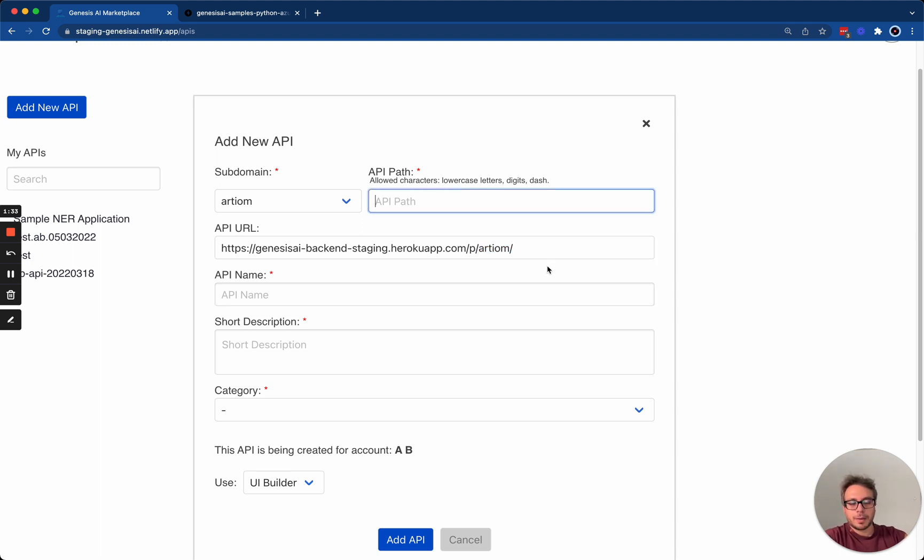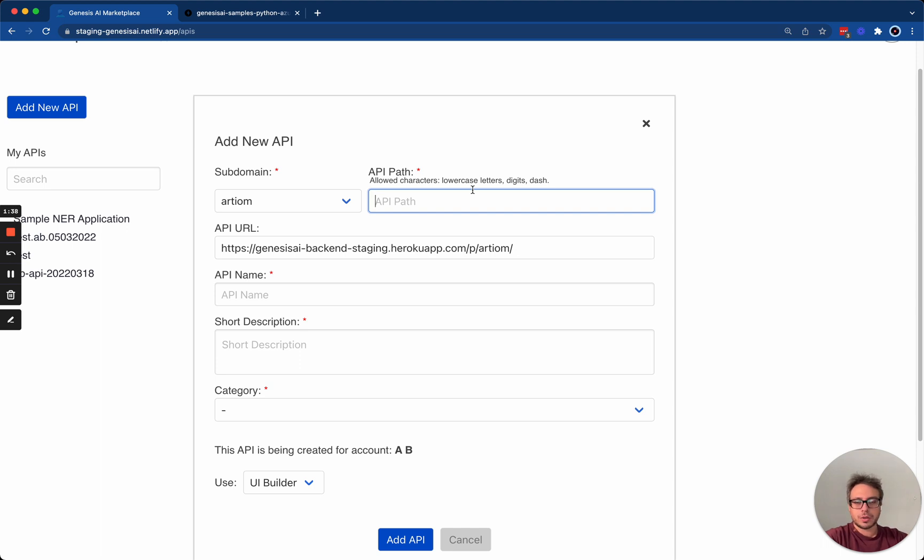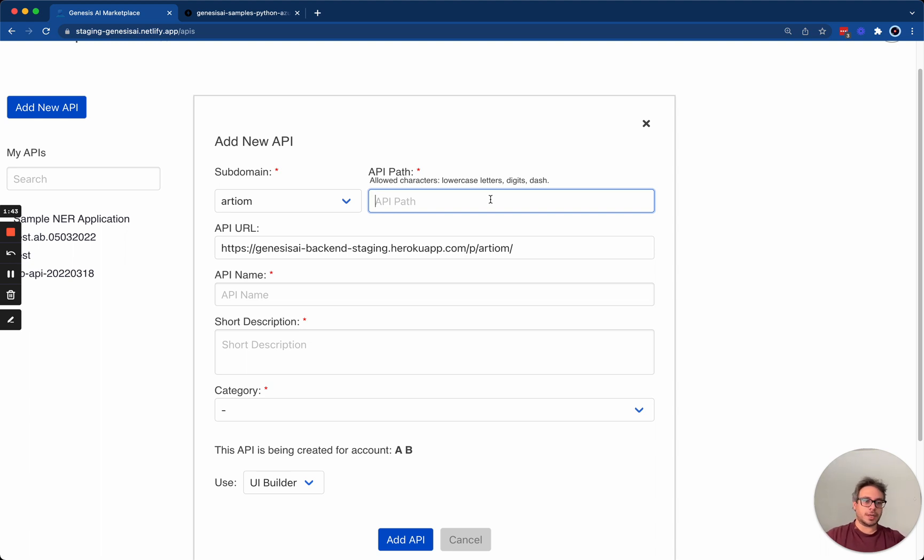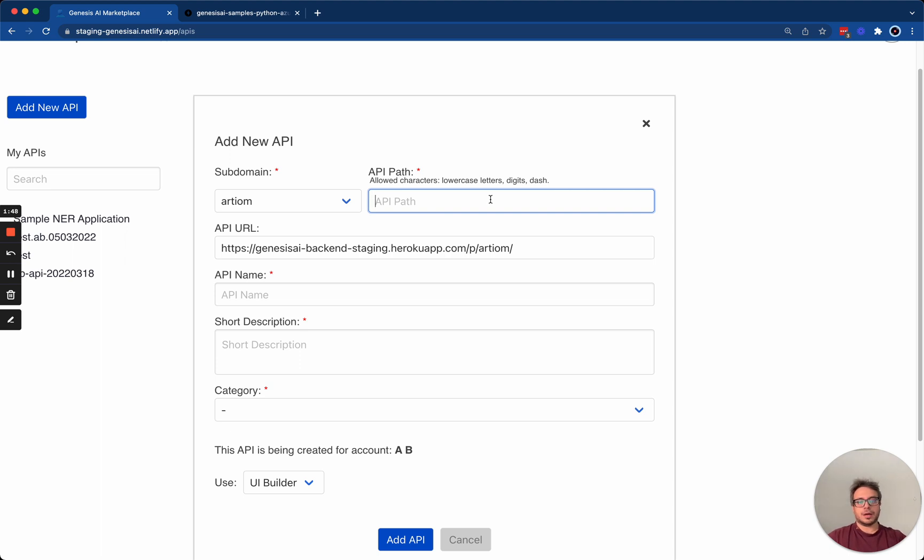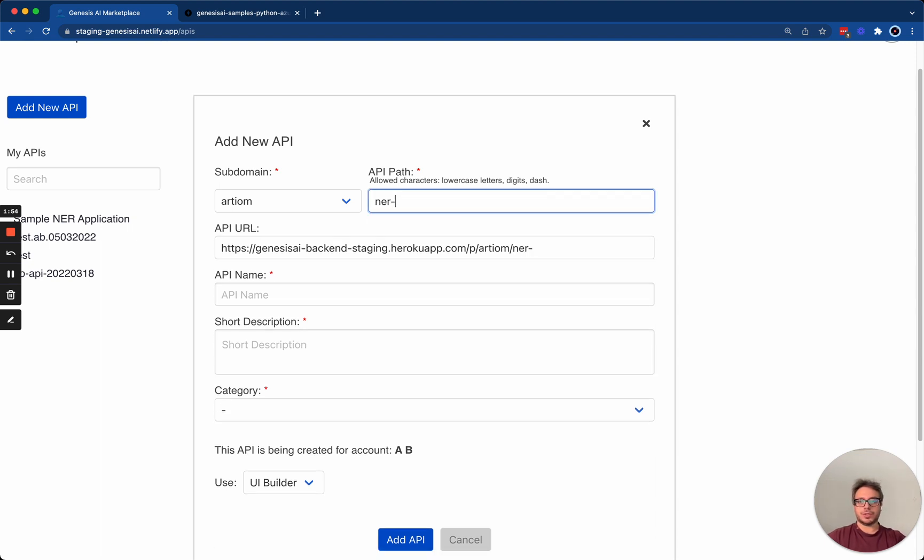Next is the API path. This is the path that users will use in order to access your API externally. It must be also unique to your subdomain, i.e. you can't have the same API path under your user. For this case, I'm going to choose a very simple NER sample API.